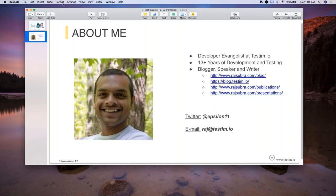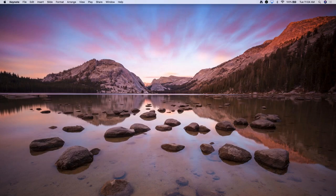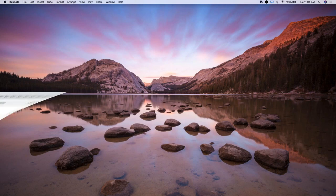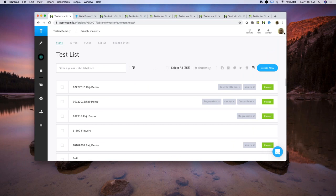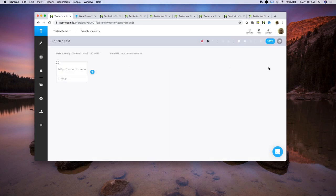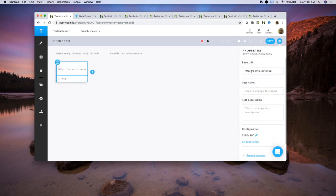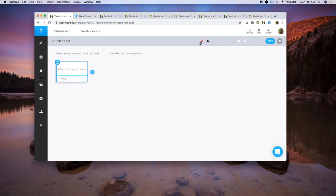Let's get into the live demo. I'm going to start with how we use AI underneath the hood. This is what our IDE looks like. I'm going to click on 'create new' and for the purpose of this demo, I'm going to use our sample application. I've plugged in the URL here and I'm going to start recording a test.